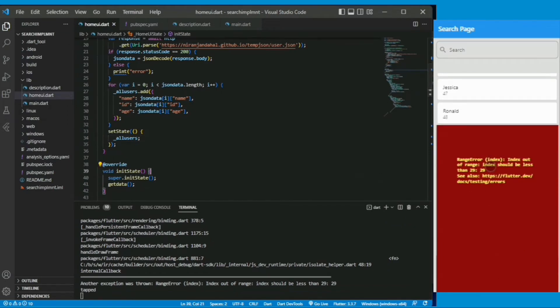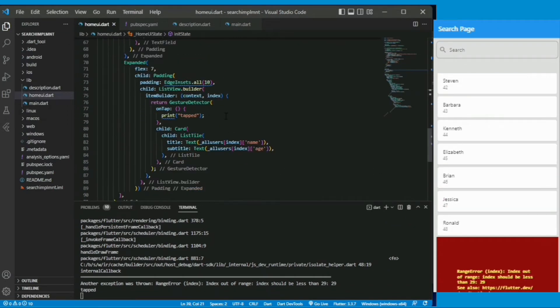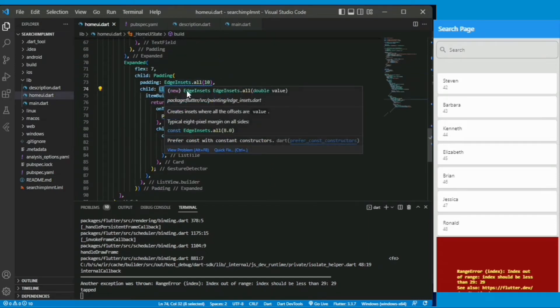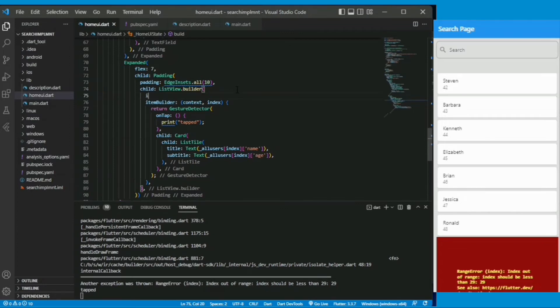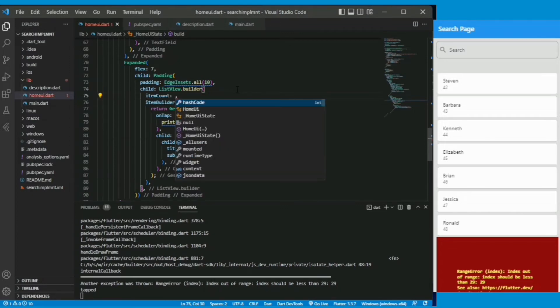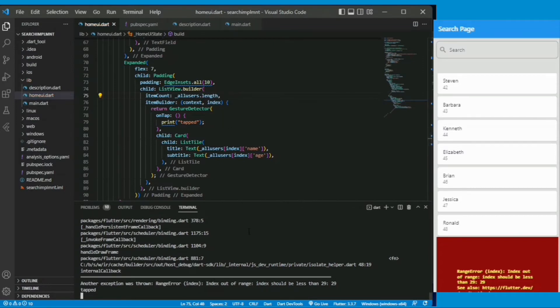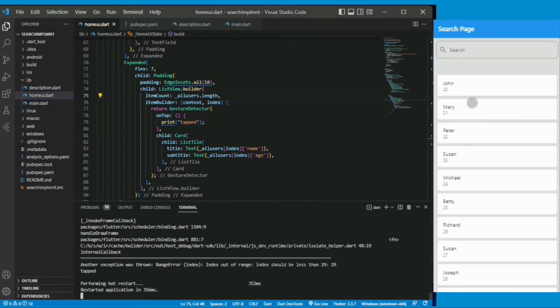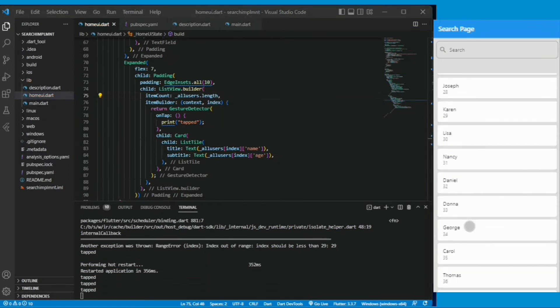We have also undefined item count. It doesn't know how many list tiles should I create. So I am saying item count is equal to all user.length. Now it is working.